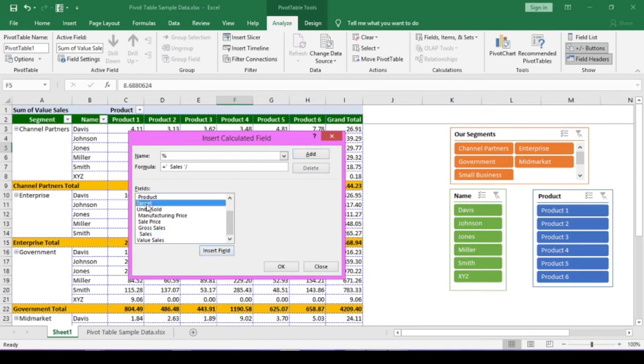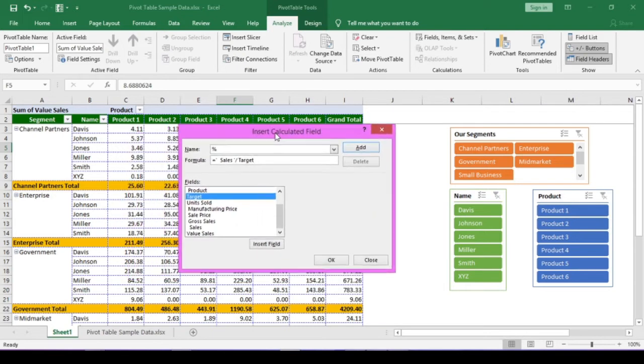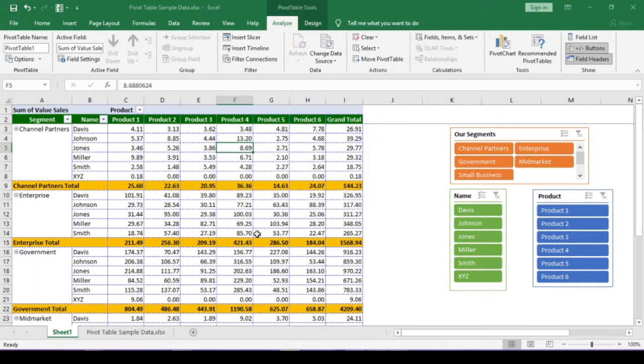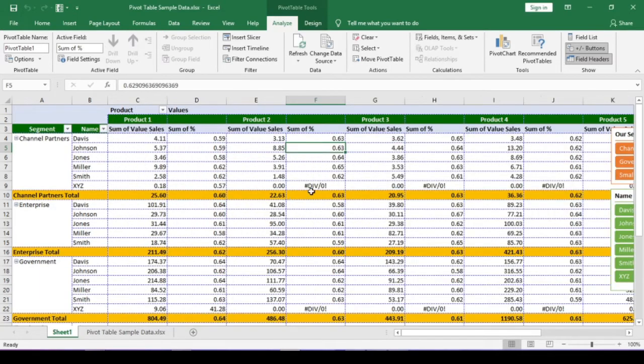But suppose, if in some products, target is zero. Then, this formula will give you division error. Ok, let me show you how to overcome this. I will click ok. Now, this is division error.